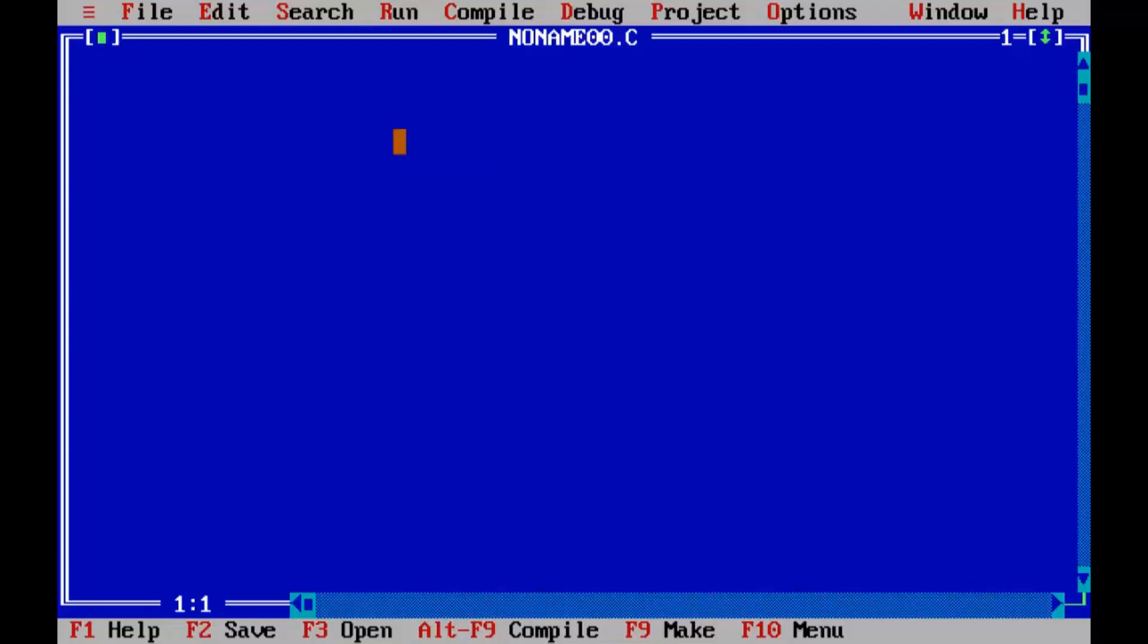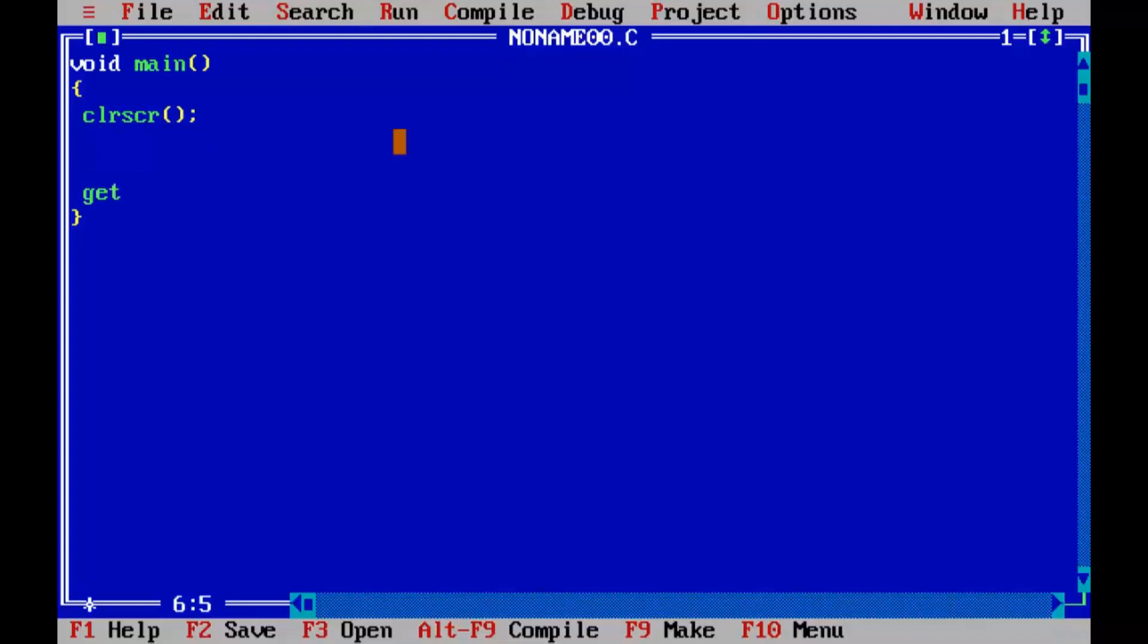void main, closing braces. clrscr(), getch(), area...